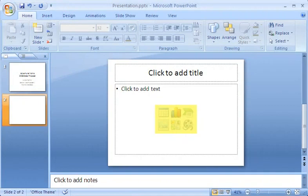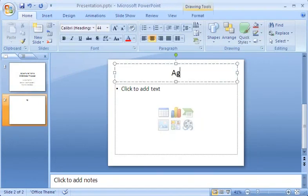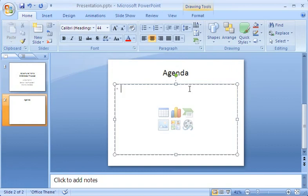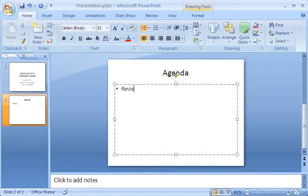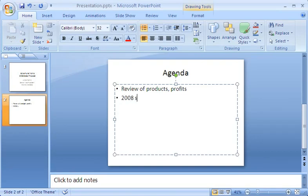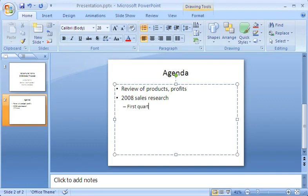I type a title in the title placeholder, and then click in the second placeholder to add text to the first bullet point. I create a bulleted list by pressing Enter at the end of each bullet point. To create a second level bullet, I press Tab before typing the text.